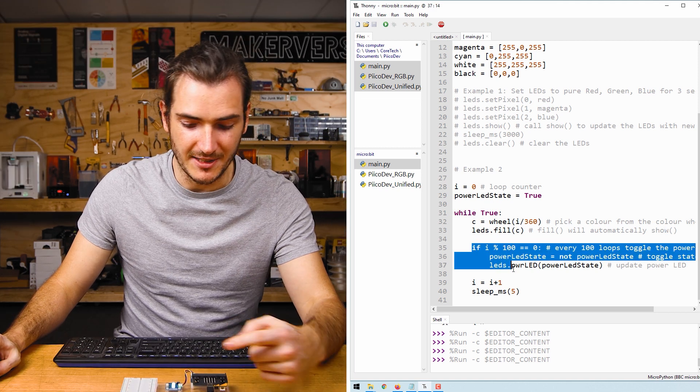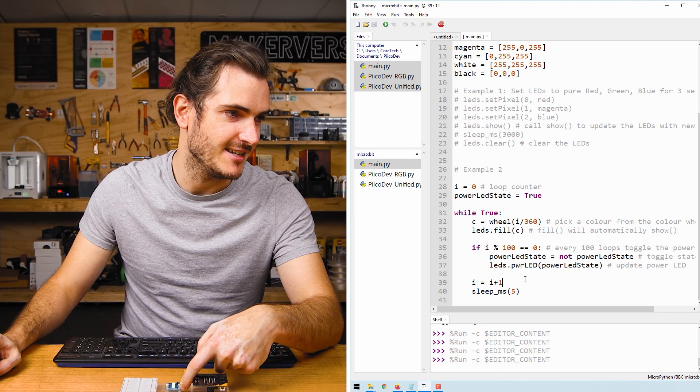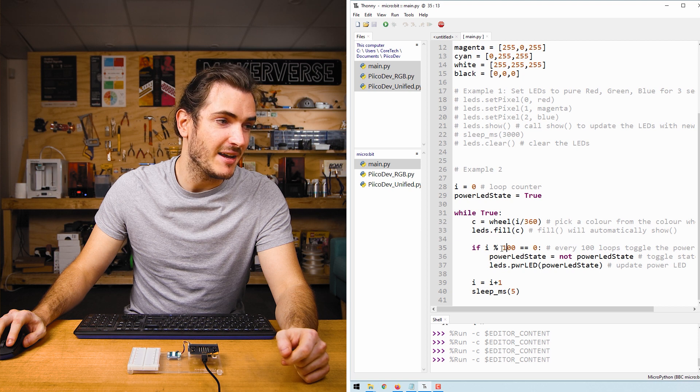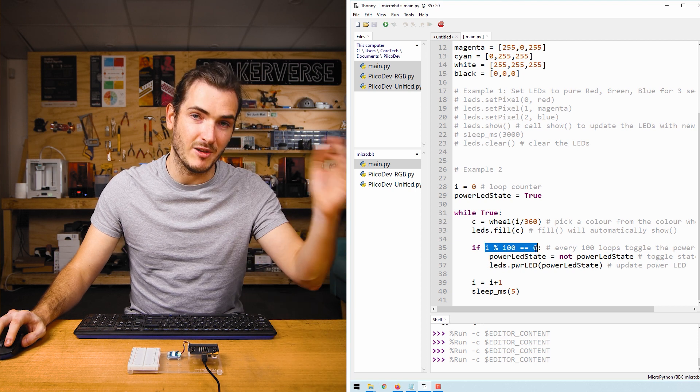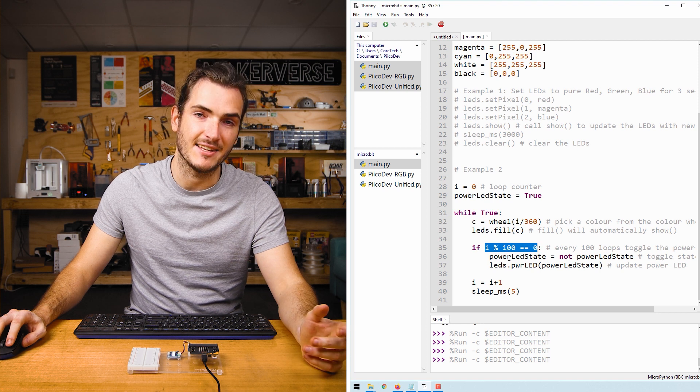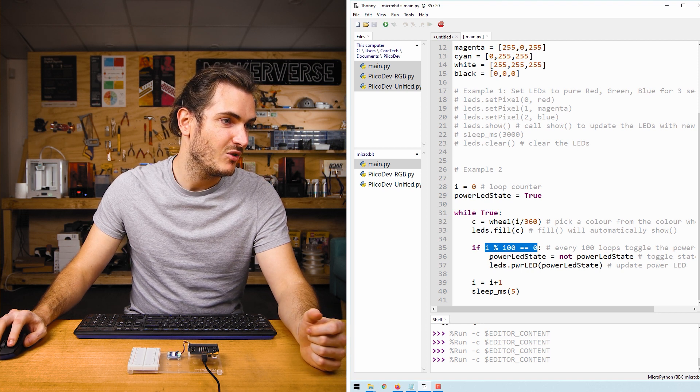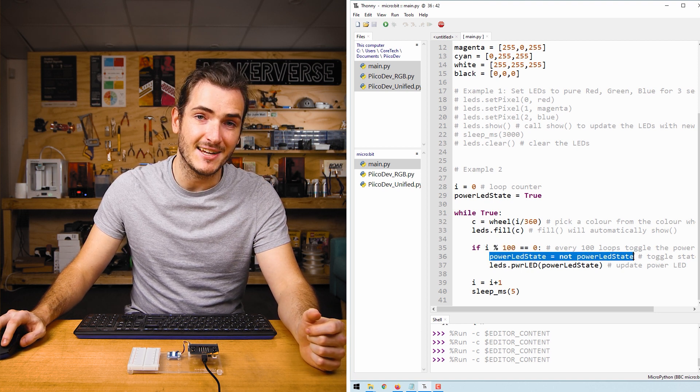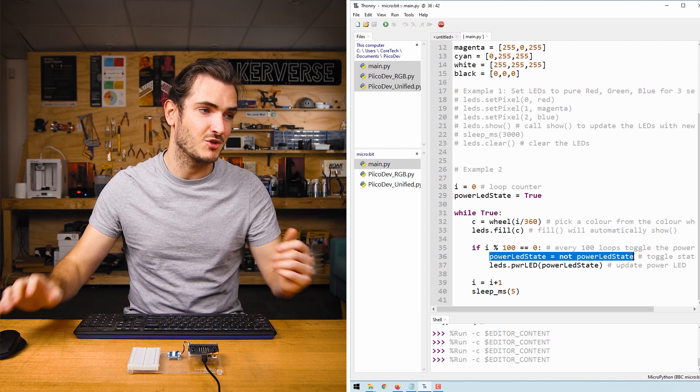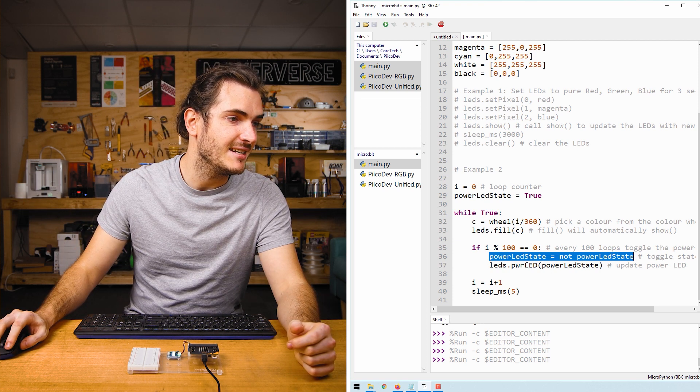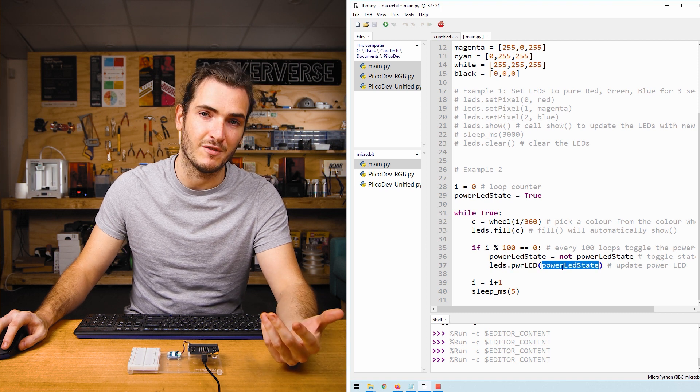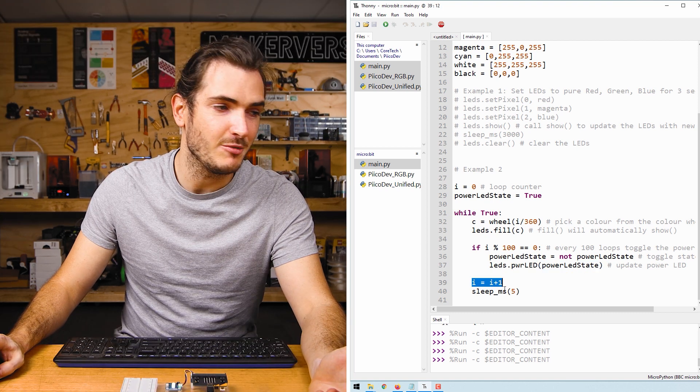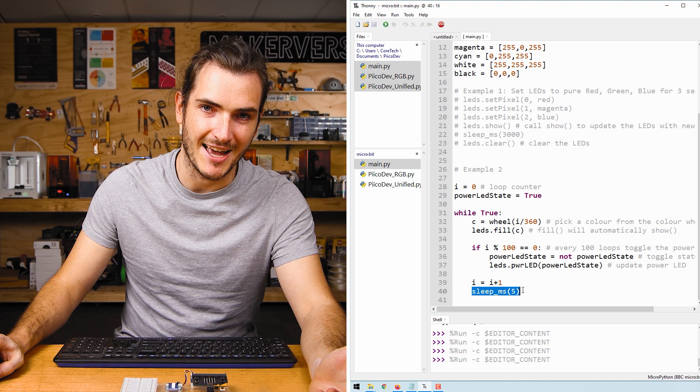The next part of the example deals with toggling this power LED. This modular operator here basically just means every 100th time we go through this loop, we're going to enter this bit of code. We invert the power LED state, so true becomes false, false becomes true, and then we call LEDs.PowerLED and we pass it that true or false. Finally, we increment the loop counter and put in a short delay.